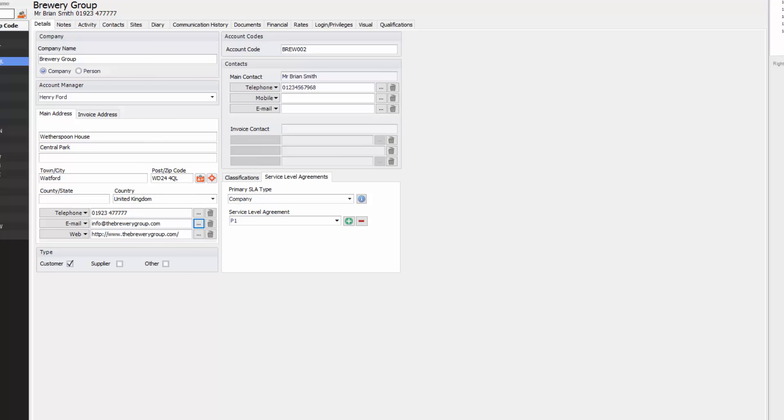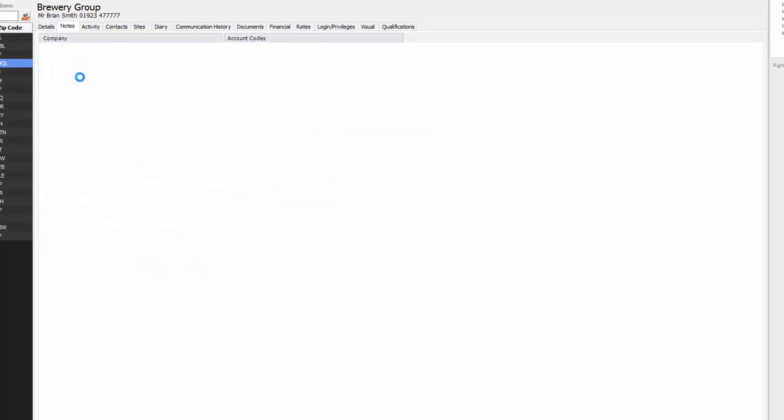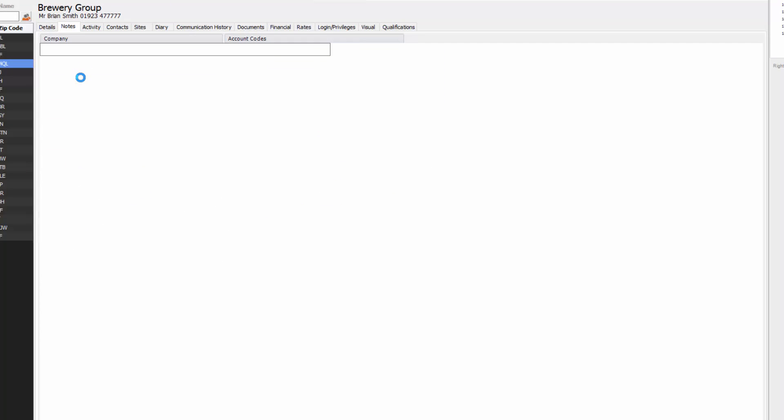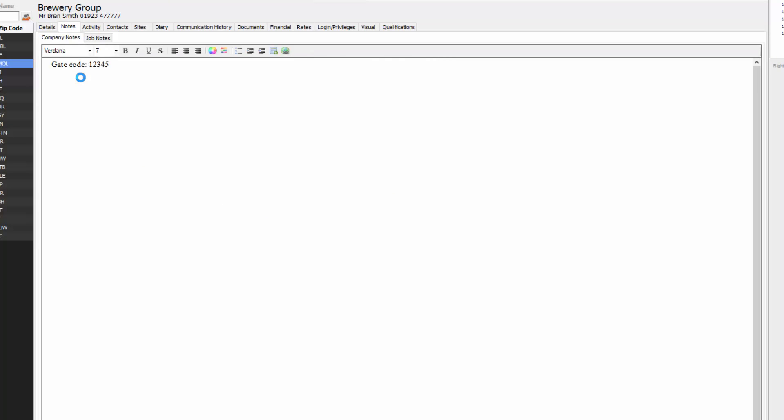Going along the tabs across here you will see notes. In notes you might have generic notes about that company and you'll also see job notes. Job notes mean if you put something in here it will apply to the job sheet. You can do that from here or you can do it from site notes as well.